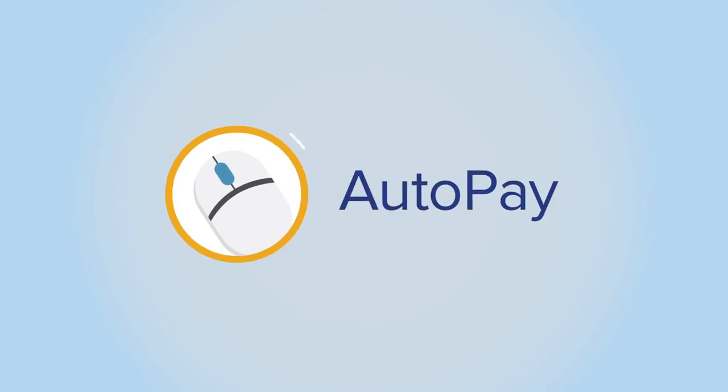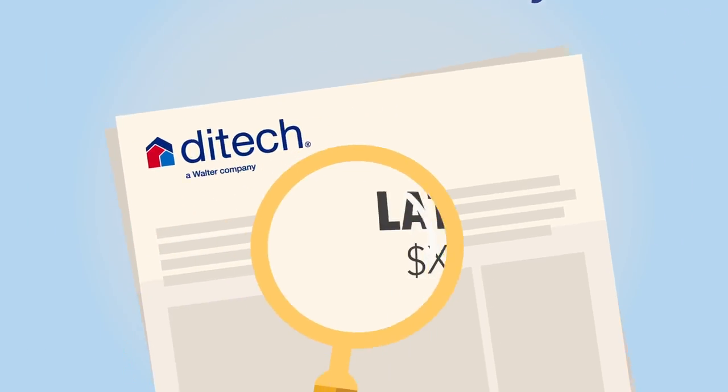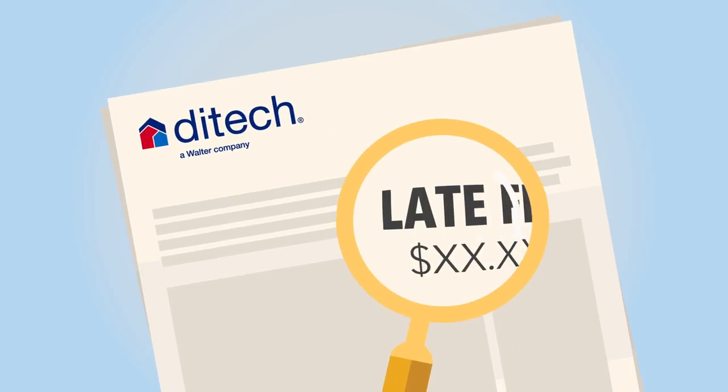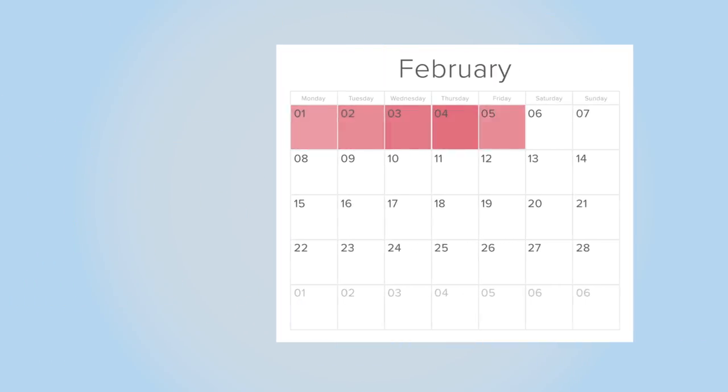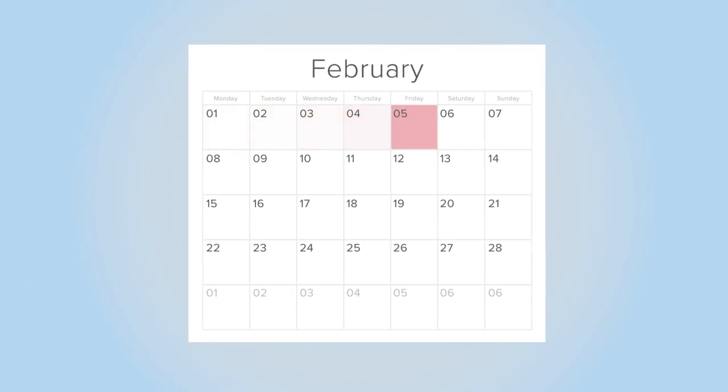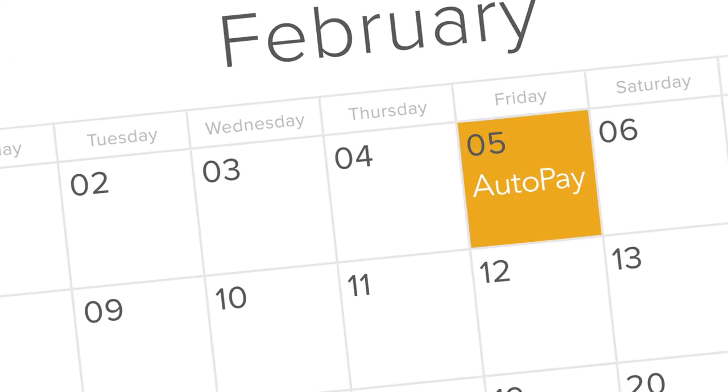AutoPay. If you're looking to avoid late fees or looking for peace of mind when your due date approaches, AutoPay is the best way to avoid the hassle in making regular payments.